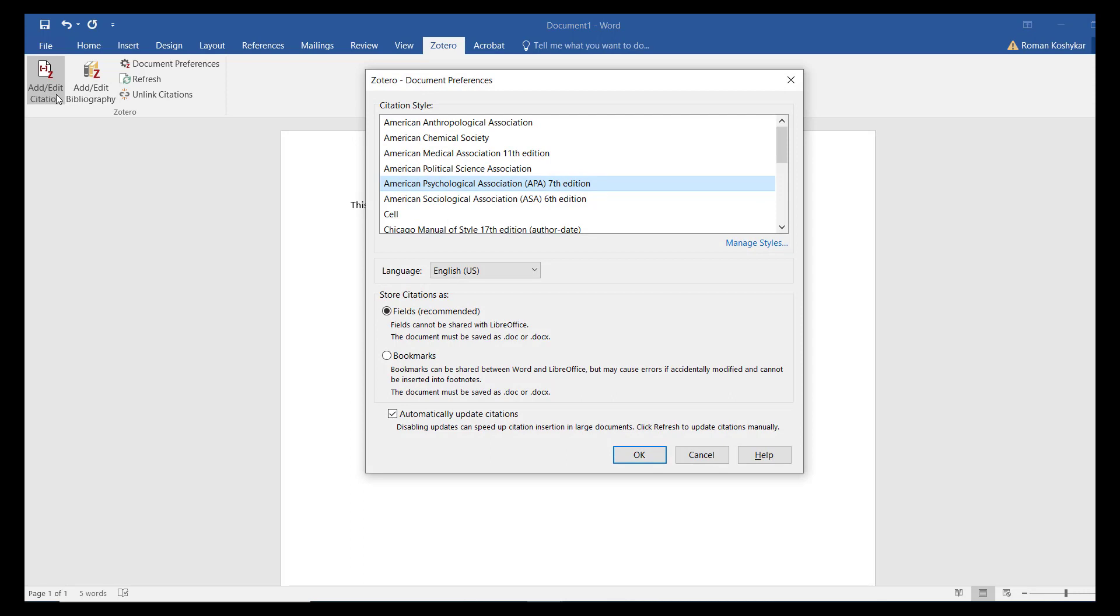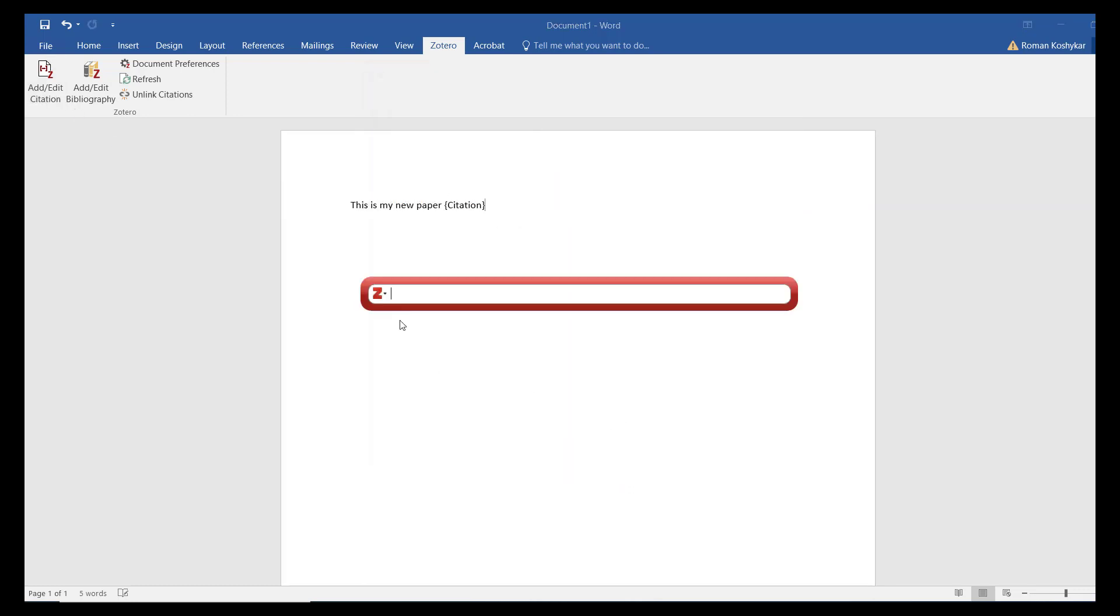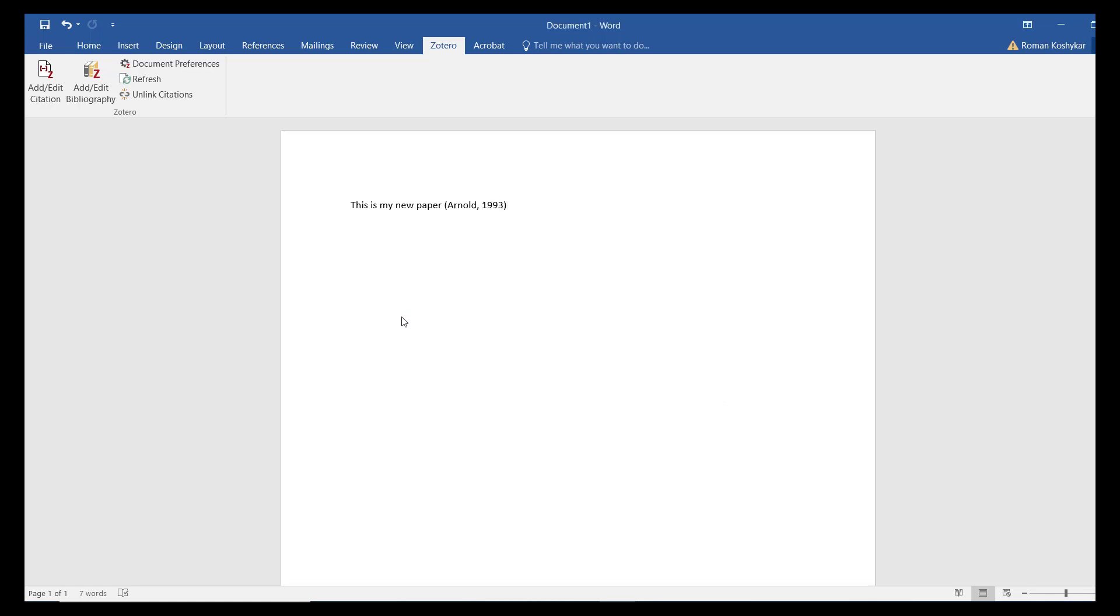You'll be presented with a Zotero search box, which you can use to search your personal library of Zotero items. Once you find the reference you want, Zotero adds an in-text citation according to your chosen citation style.